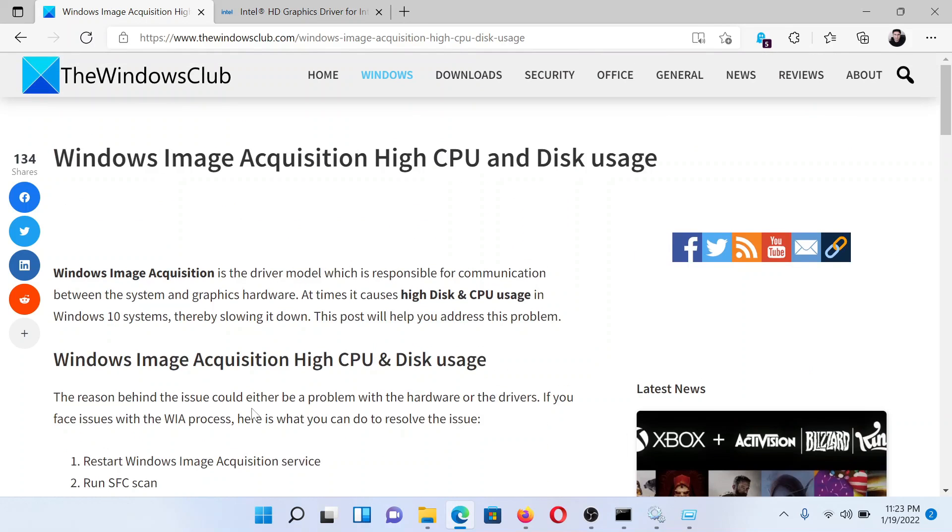Isn't this easy and interesting? If you have any doubts, please go to the original article on The Windows Club, scroll down to the comment section, and write your query. We will surely answer to it. Do not forget to subscribe to the channel. Thank you for watching this video and have a nice day.